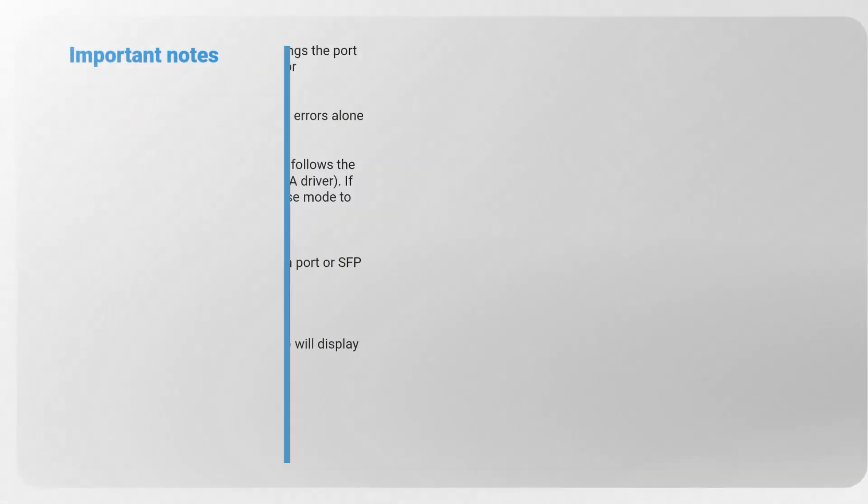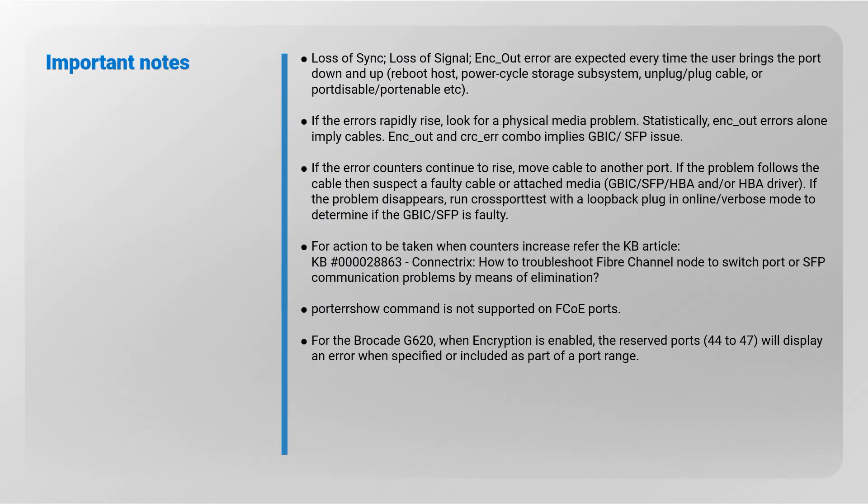Important Notes: Loss of Sync, Loss of Signal, and Encoding Out Errors are expected every time the user brings the port down and up, reboots the host, power cycles the storage subsystem, unplugs or plugs a cable, or disables or enables the port.